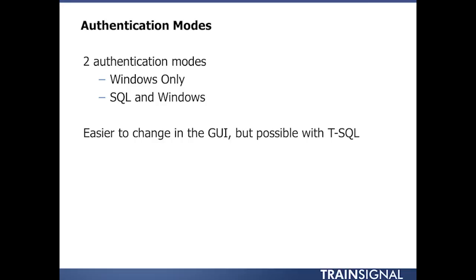Okay, now we're going to talk about authentication modes. There are two authentication modes: Windows only and SQL and Windows.